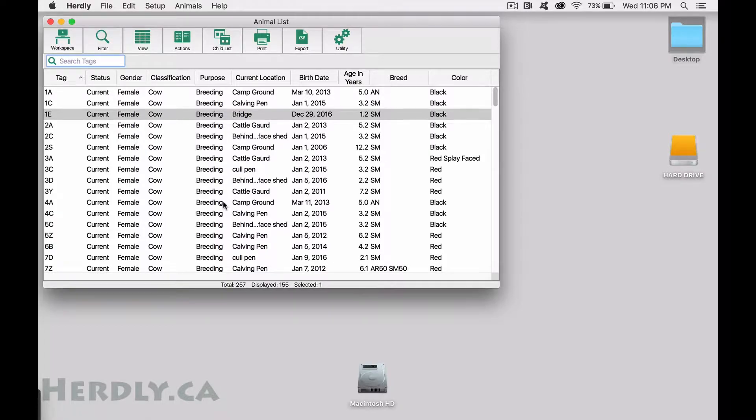Use this action to remove animals from the breeding pool. It can be used on multiple animals at the same time. This action can also be used on both computers and a mobile device.